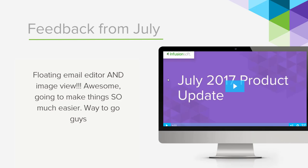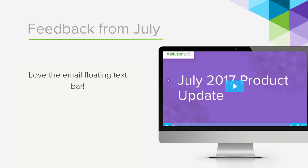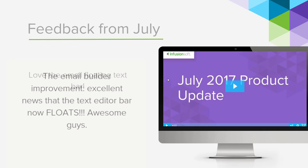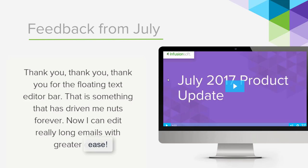Floating email editor and image view, awesome, going to make things so much easier. Way to go guys. Love the email floating text bar. The email builder improvement, excellent news. The text editor bar now floats. Awesome guys, starting to see a pattern here. Thank you, thank you, thank you for the floating text editor bar. That is something that has driven me nuts forever. Now I can edit really long emails with greater ease.